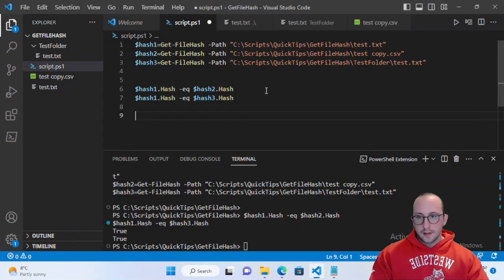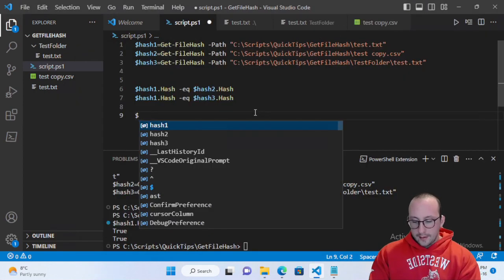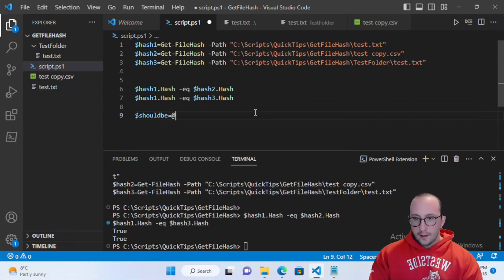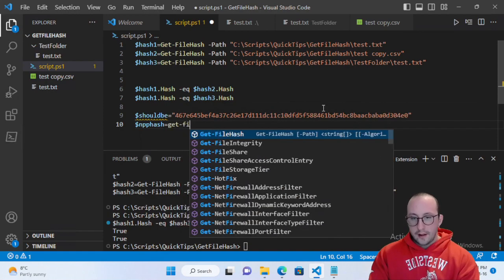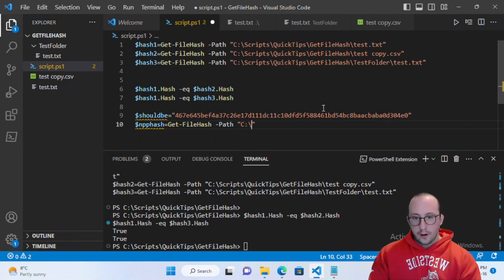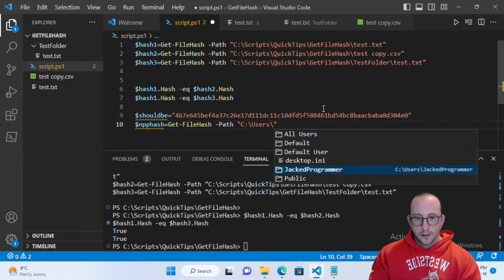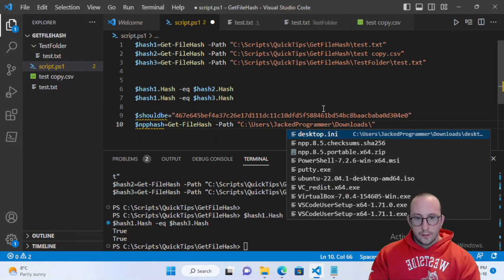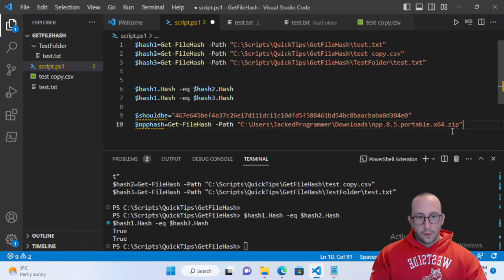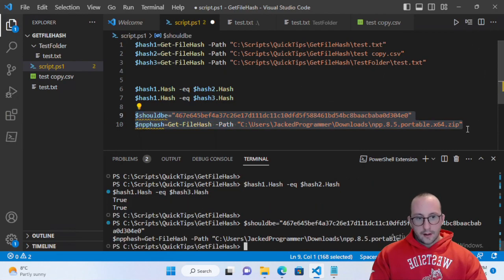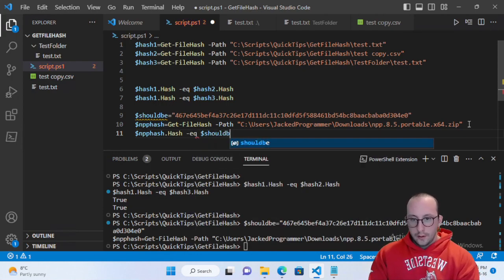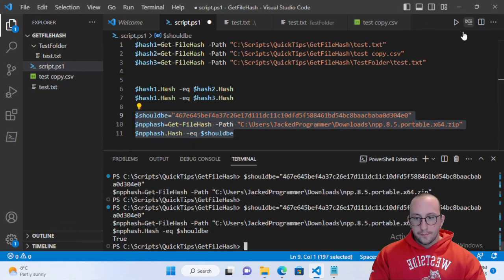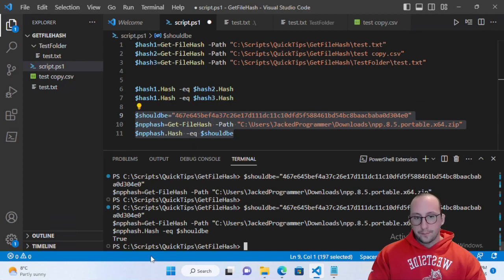We'll create a variable called shouldBe and set it equal to that hash string. Then we'll set nppHash equal to Get-FileHash, providing the path: C:\Users\JoshProgrammer\Downloads\npp.8.5.portable.x64.zip. Then we compare nppHash.Hash -eq shouldBe. Running this, we see the result is true — so the download from Notepad++ is valid and is exactly what we expected, with no man-in-the-middle attack performed on the download.